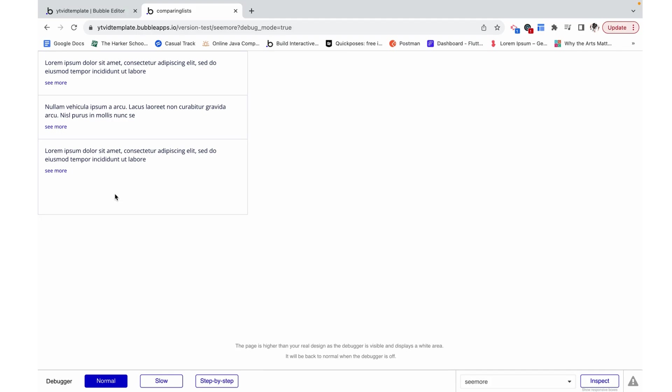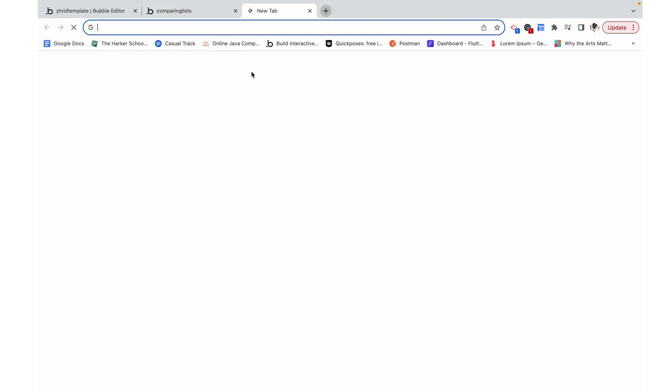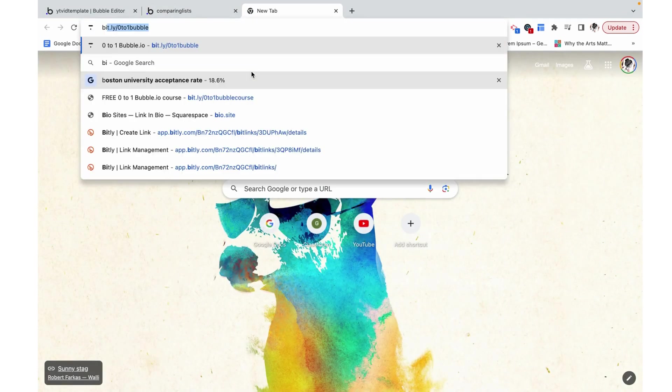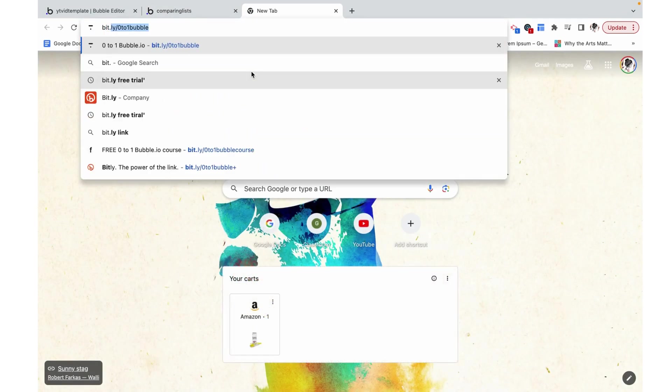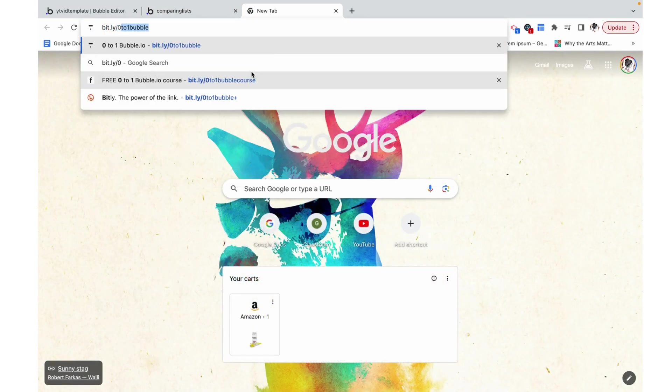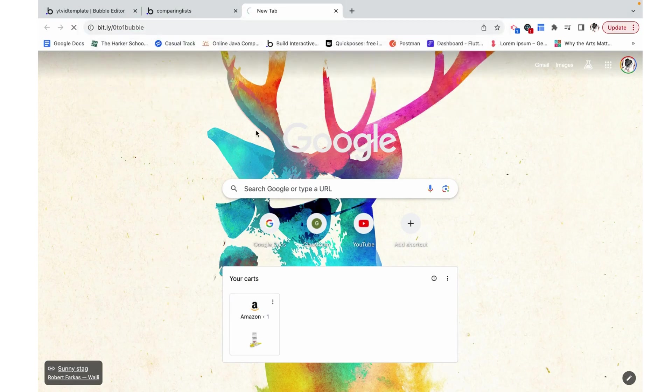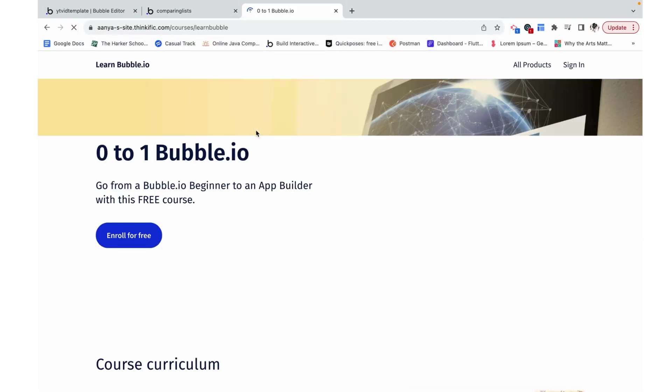So I hope this was helpful. Thank you for watching, and check out my free zero to one bubble.io course at bit.ly slash zero to one bubble or at the link in the description box below.